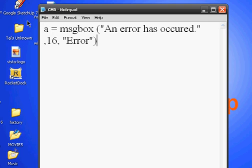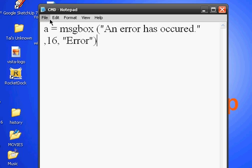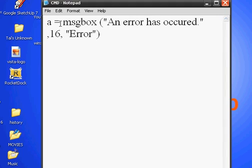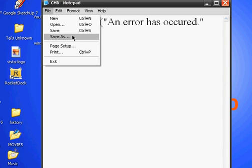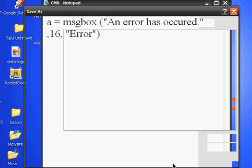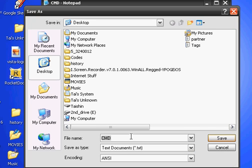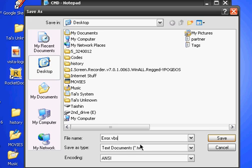If you're finished with this, go to Save As and name it Error.vbs - that's Visual Basic Script or something. You have to save it as .vbs in order for it to work. Then you save.